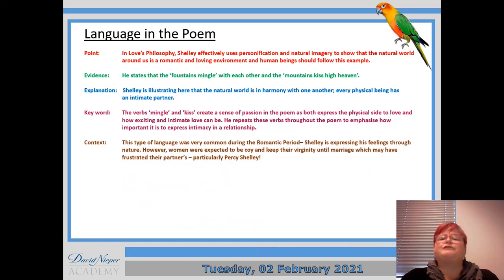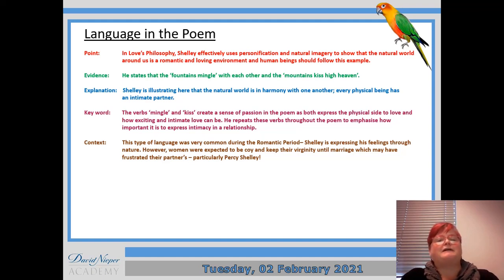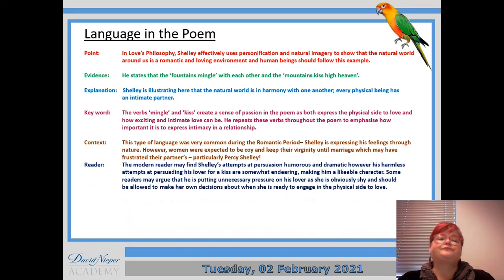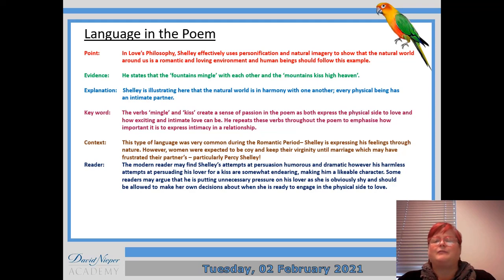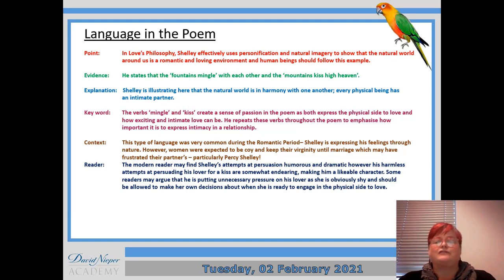This type of language is very common during the Romantic period — Shelley's expressing his feelings through nature. However, women were expected to be coy and keep their virginity until marriage, which may have frustrated their partners, particularly Percy Shelley. The modern reader may find Shelley's attempts at persuasion humorous and dramatic. However, his harmless attempts at persuading his lover for a kiss are somewhat endearing — he's a likeable character. Some readers might argue he's putting unnecessary pressure on his lover, as she is obviously shy and should be allowed to make her own decisions about when she's ready to engage in the physical side of love.